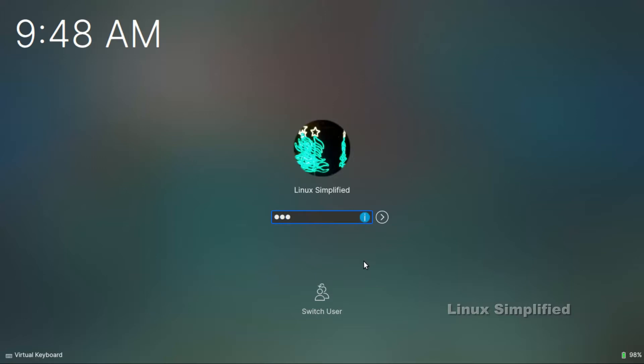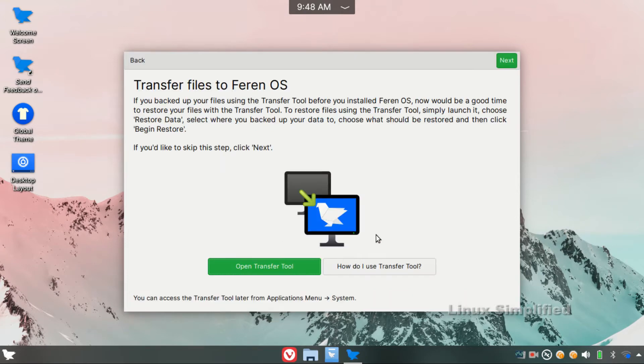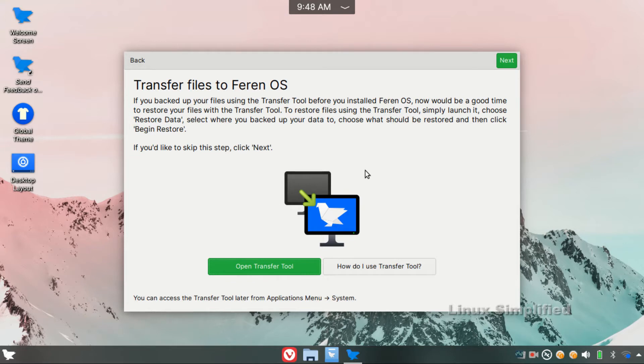First, we can get the password. In this video, we will install Feren OS. You can see it on the card and on the welcome screen. Now, click Start Tour. We will install the fresh OS. Click the Next button.